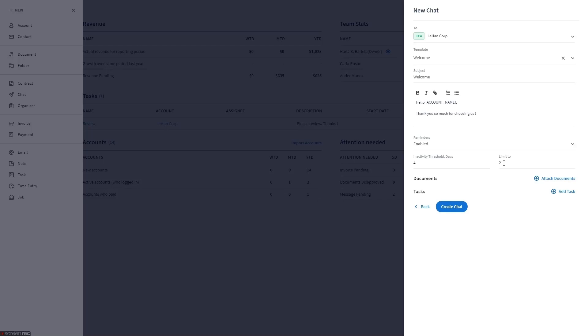Message reminders will only stop when the client has not responded to the message and the set number of reminders has been sent, when the client has responded to the last message in the thread, when all client tasks in the thread are checked off as completed, when the chat thread is moved to archive, and when the reminders option is disabled.